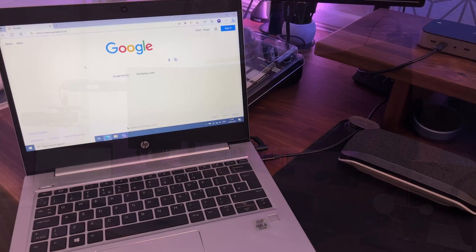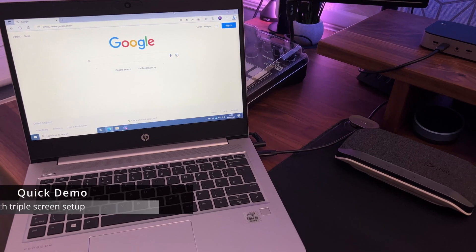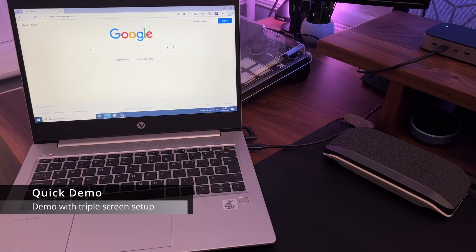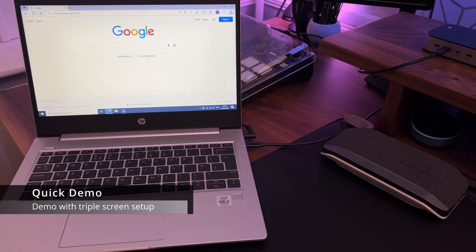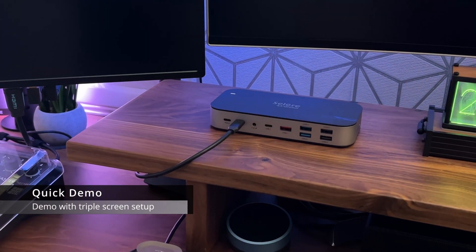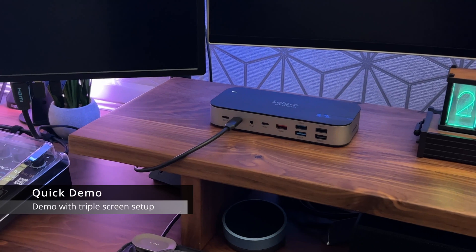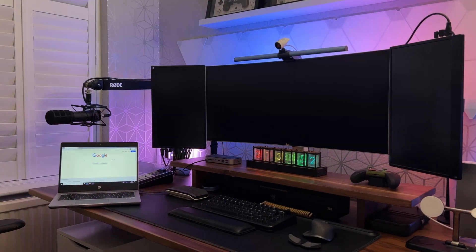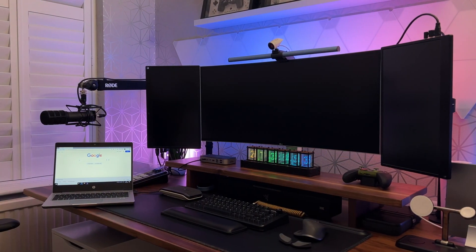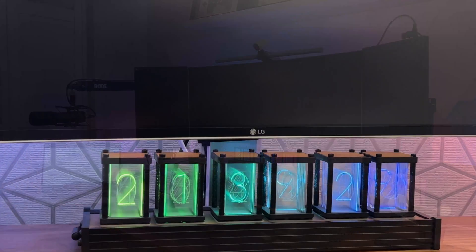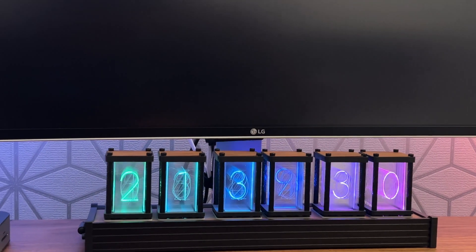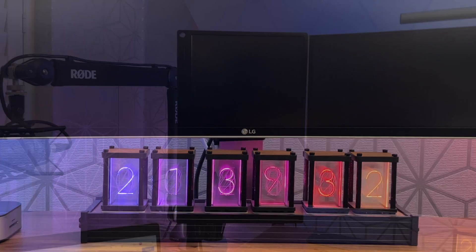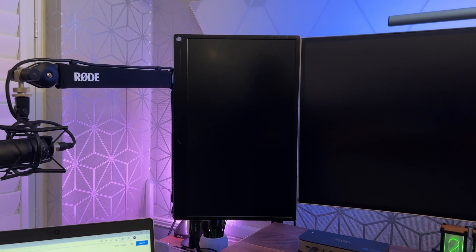Here I have the docking station connected to my HP laptop running Windows. In terms of monitors I have a 34 inch LG ultrawide in the middle, this is my main screen, and on either side I have 17 inch 4K panels from UPerfect monitors.